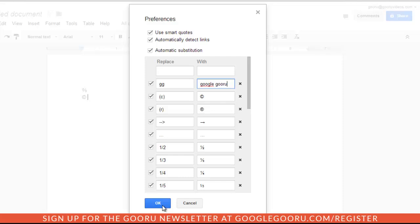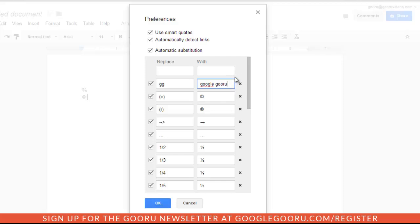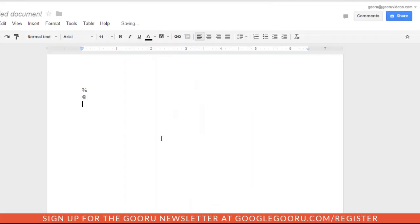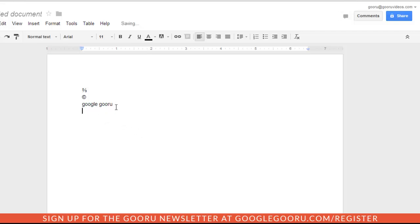Now one thing to note is that if you are using text like I have here, it's going to mirror the capitalization of the replaced text. So for example, if I say GG space, it'll give me Google Guru in all lowercase. And conversely, if I say GG capitalized, it will give me Google Guru in all capitals.